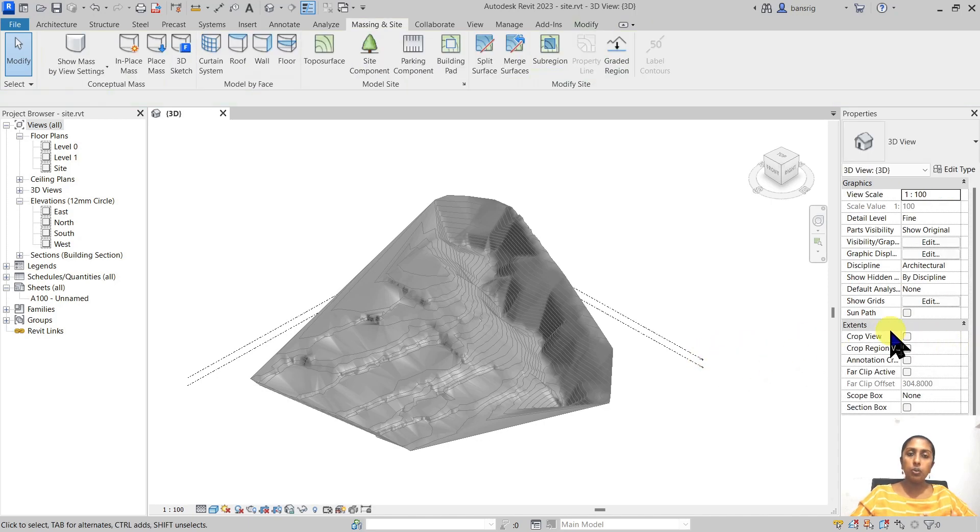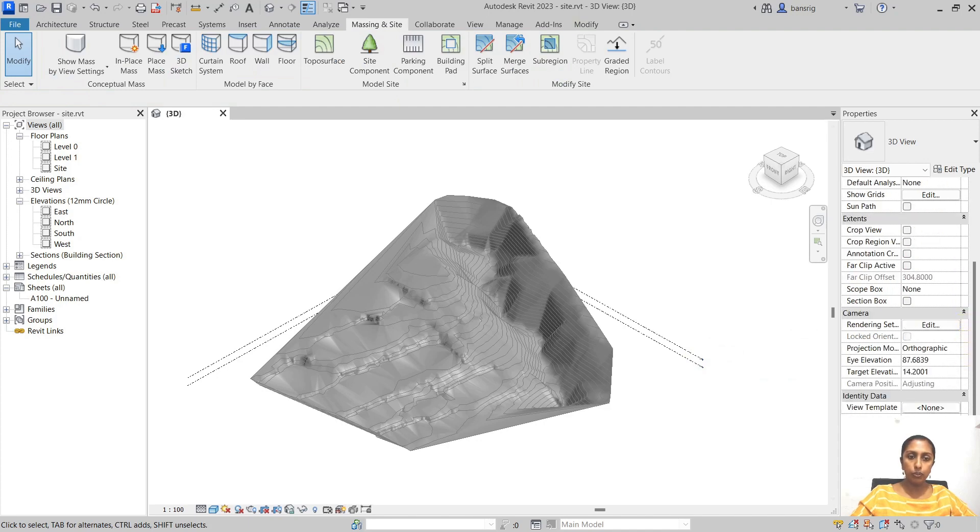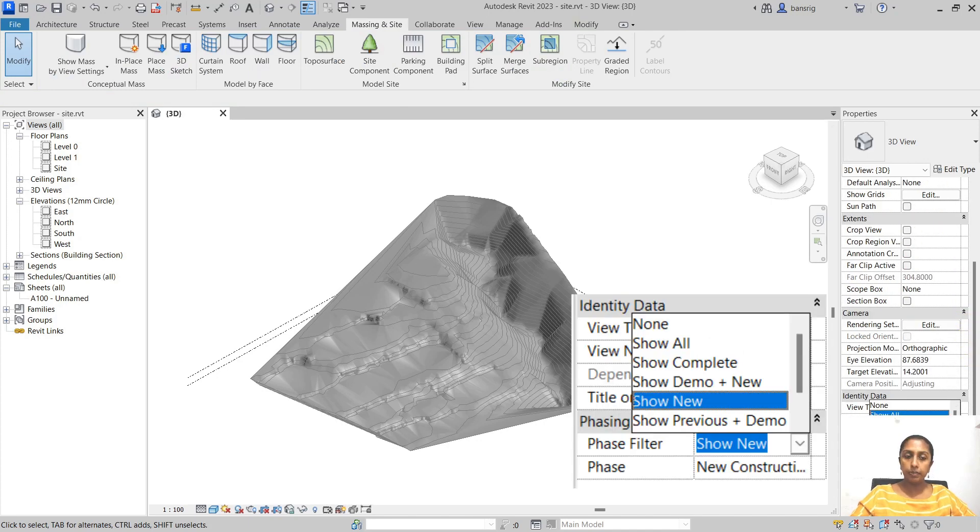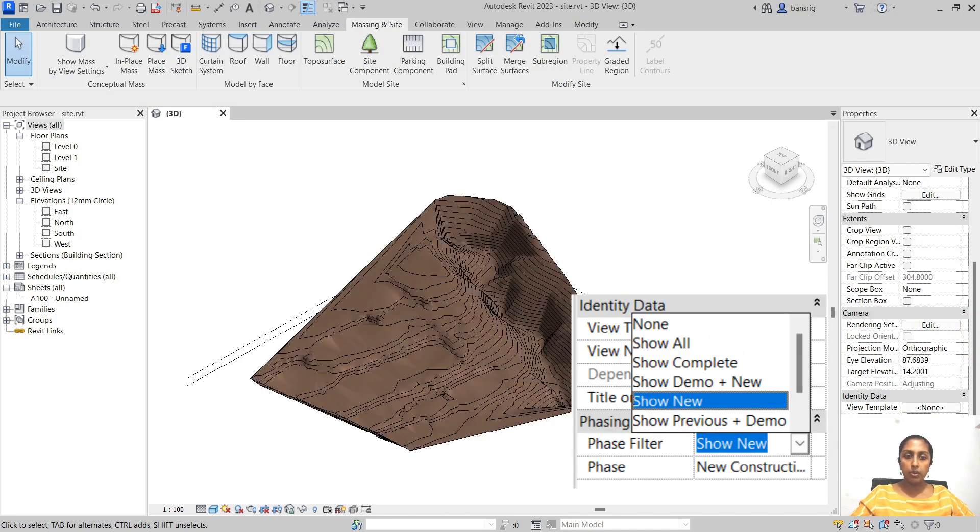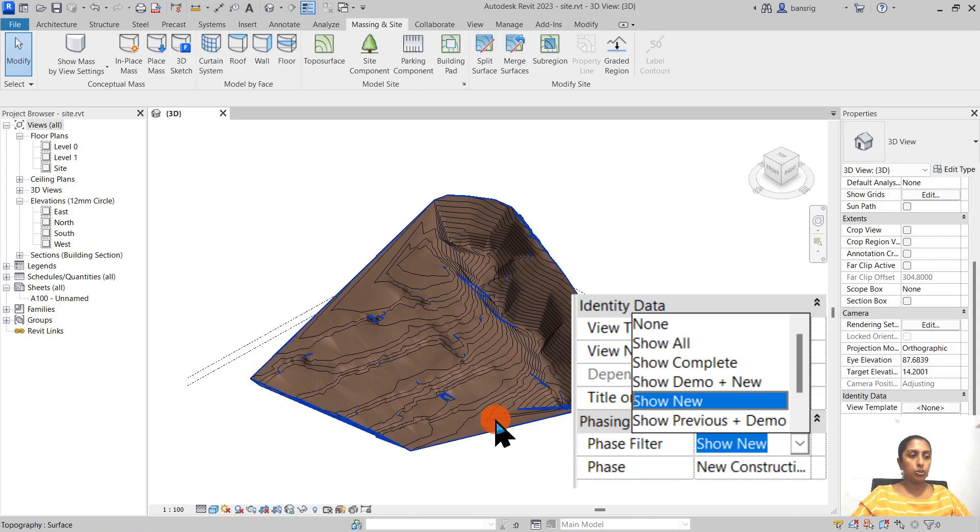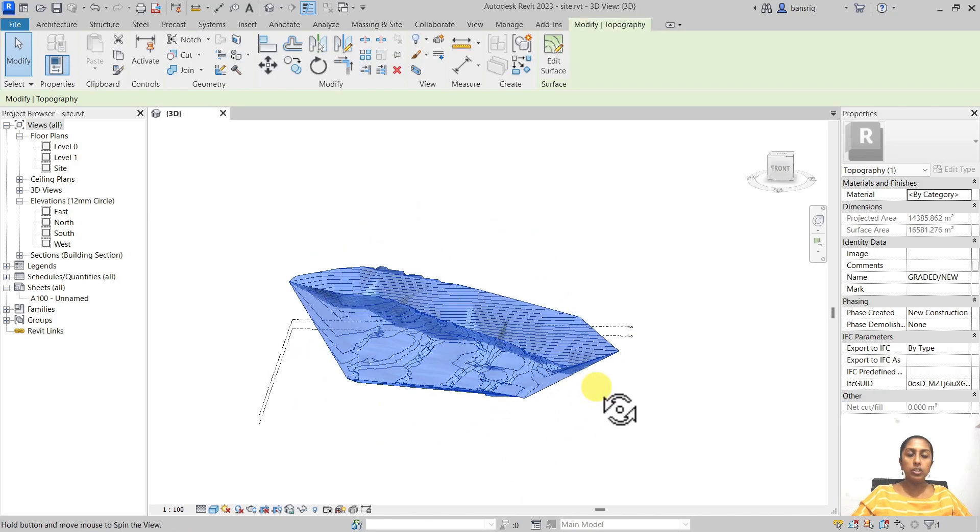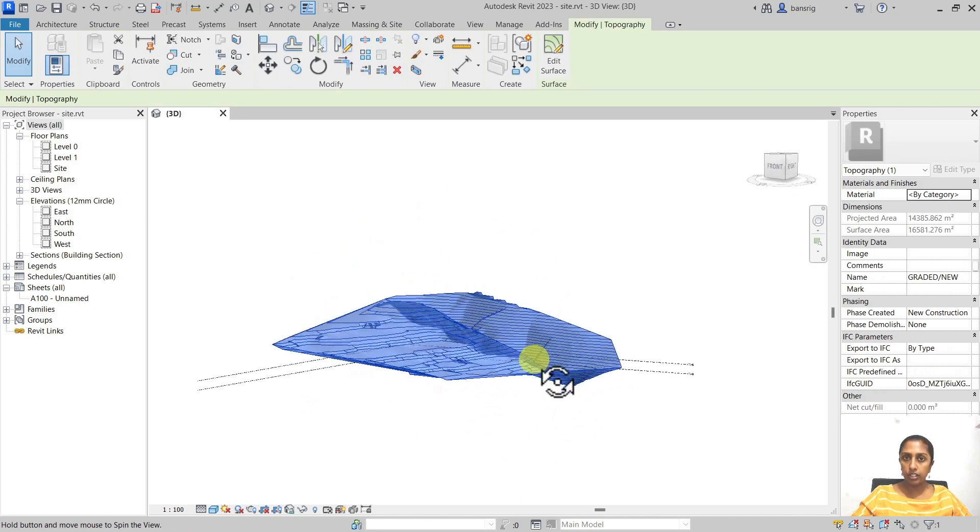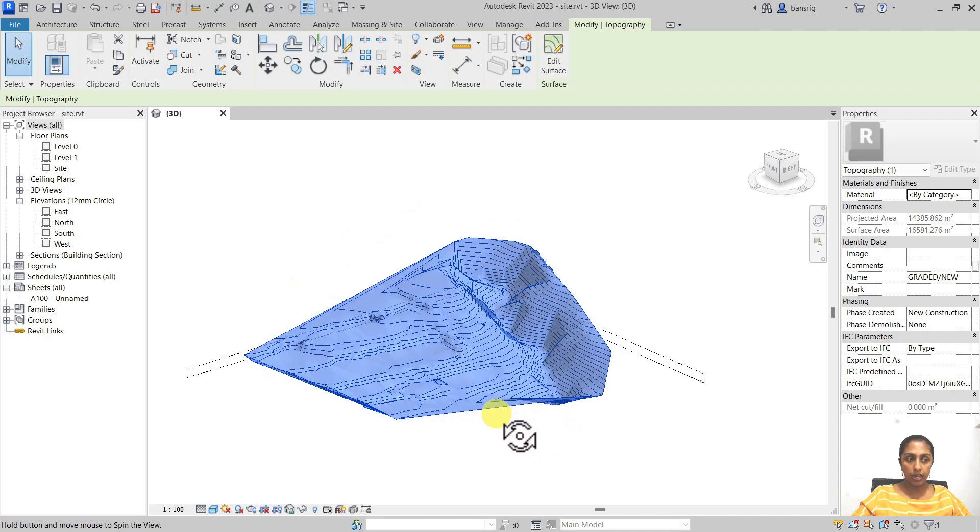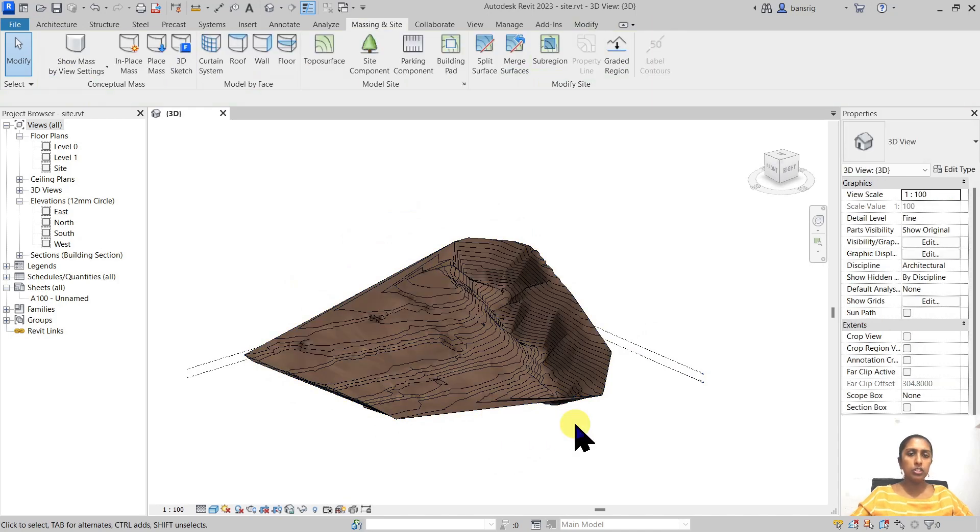Now I can go ahead under the view filters and filter out what I like to see. So I would like to see the show new surface and it's going to show me only the new construction object. So this is an interesting way of how to manage these two surfaces in your project.